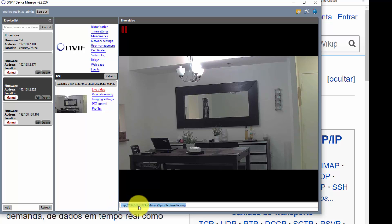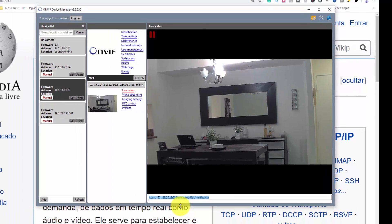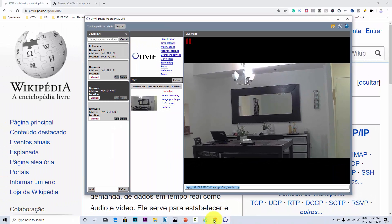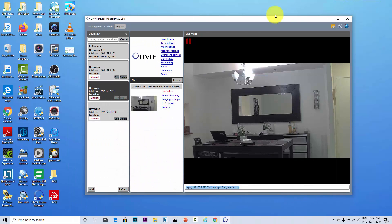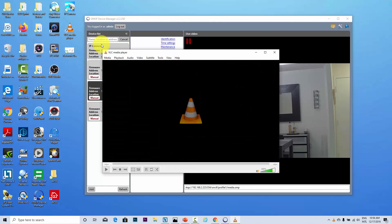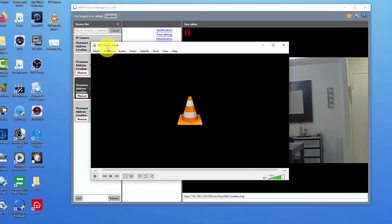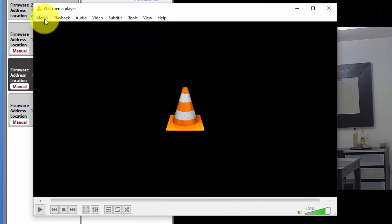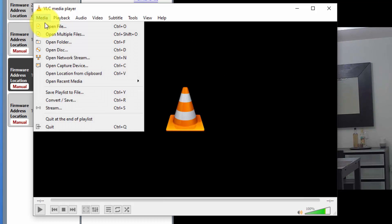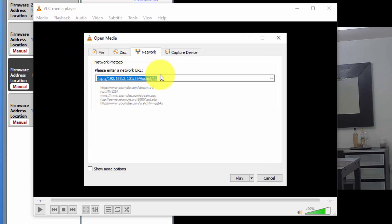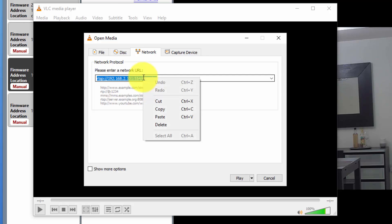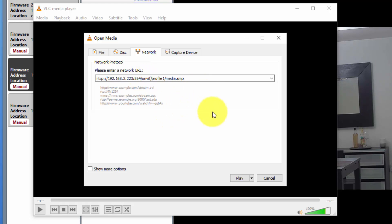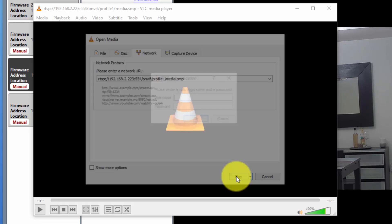You can test it out. You can just copy it and then you come here and use a software like VLC. You can download this software from the internet, it's free. All right, so come here to Media, Open Network Stream, and you just paste it here. Let me just right click and paste, and then I hit play.